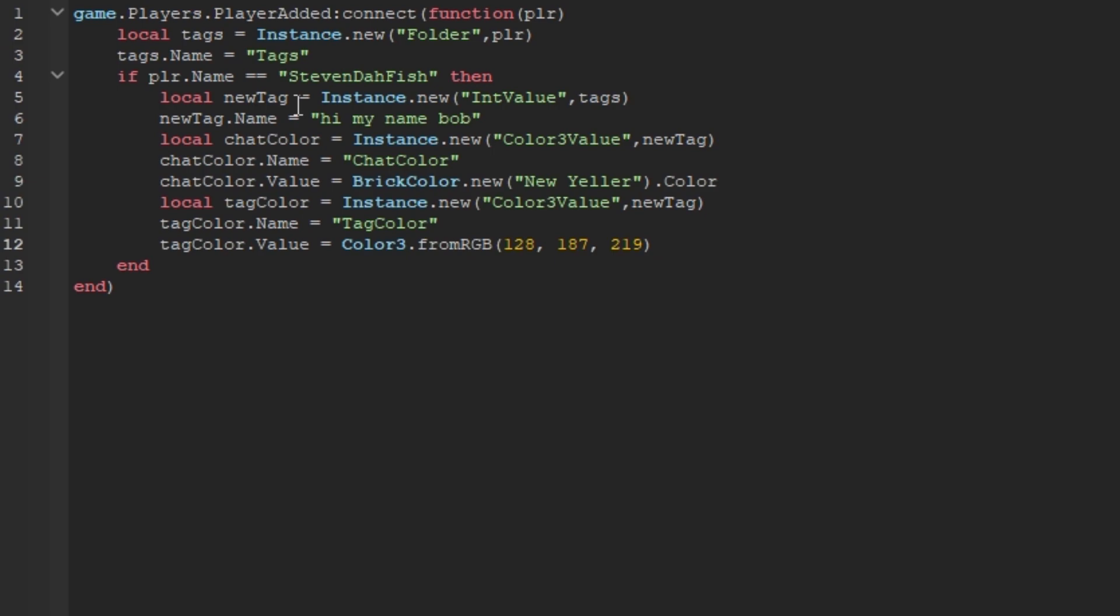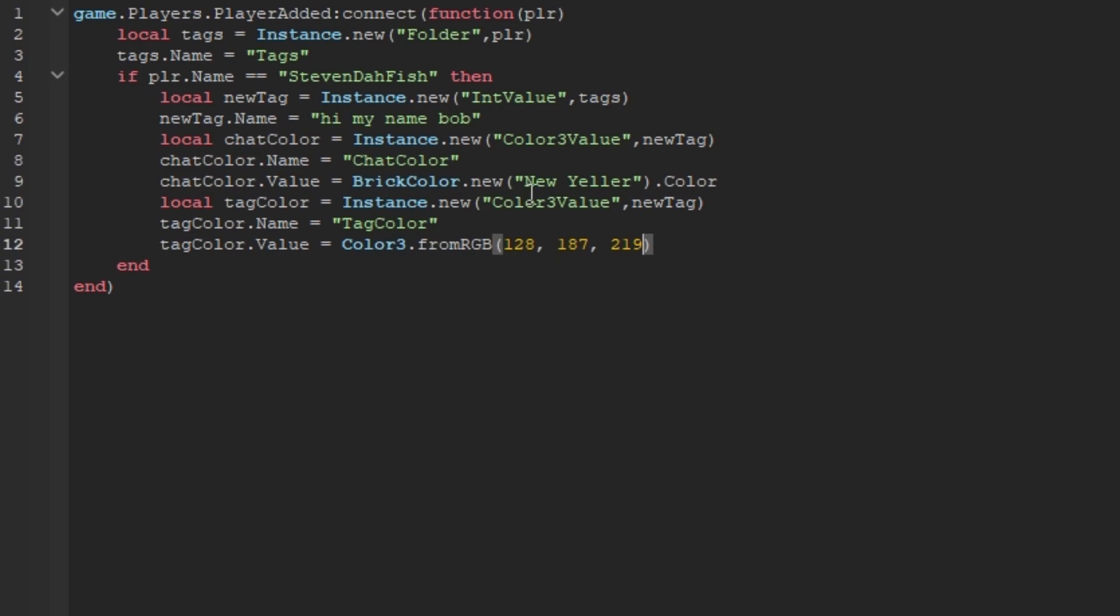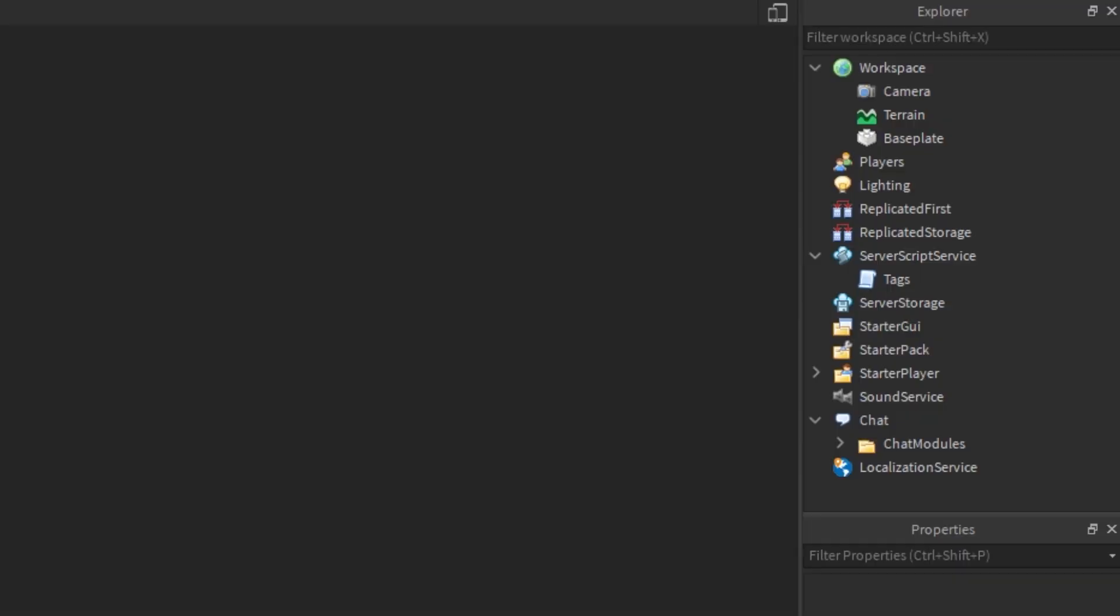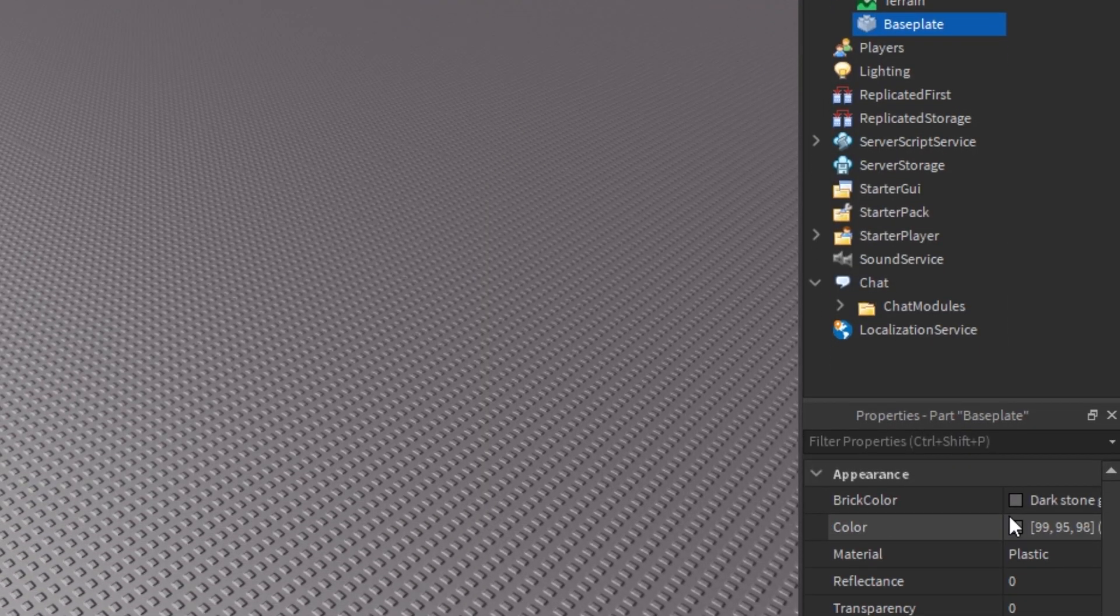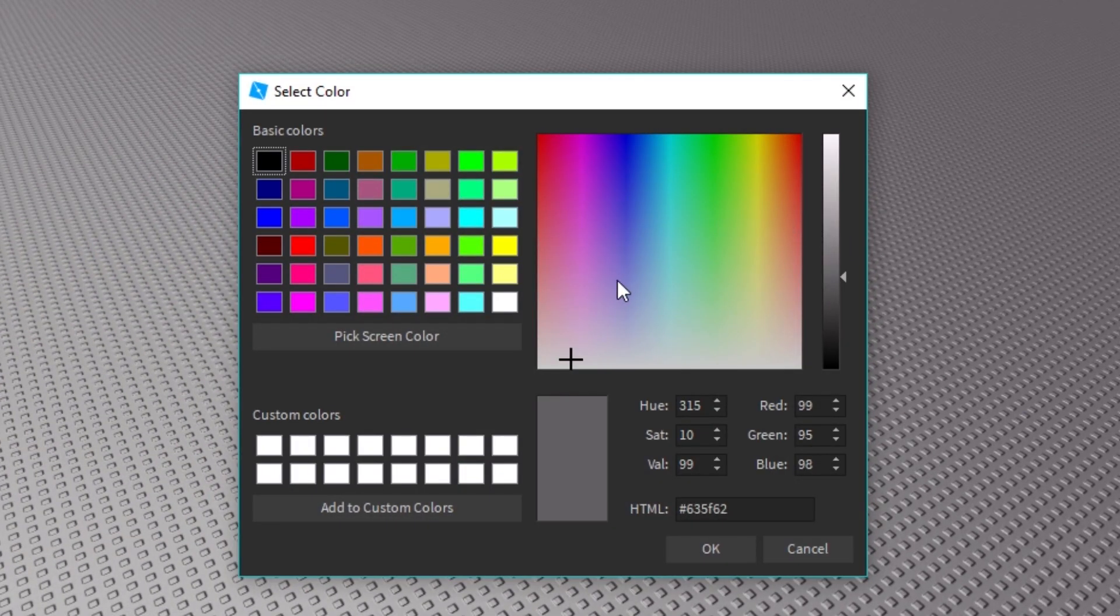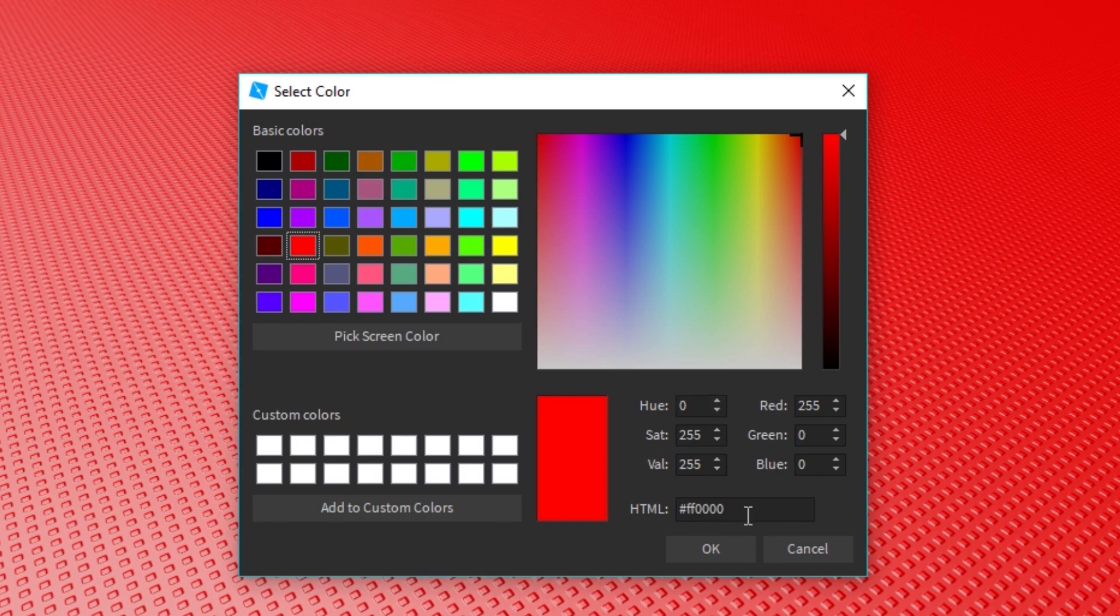And so, we're just going to have this. The tag color is what the tag color is going to be from RGB. So, let's say we want the tag color to be a nice red, just like that.